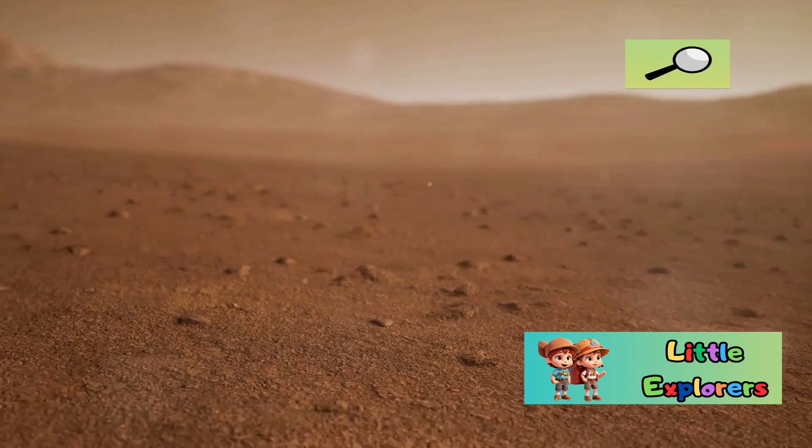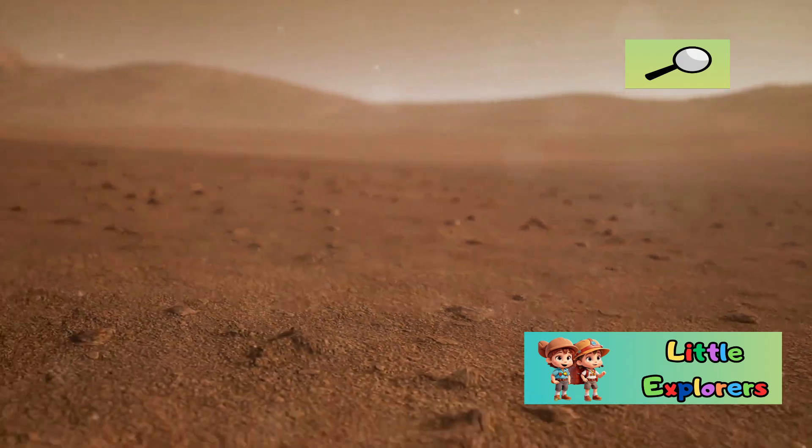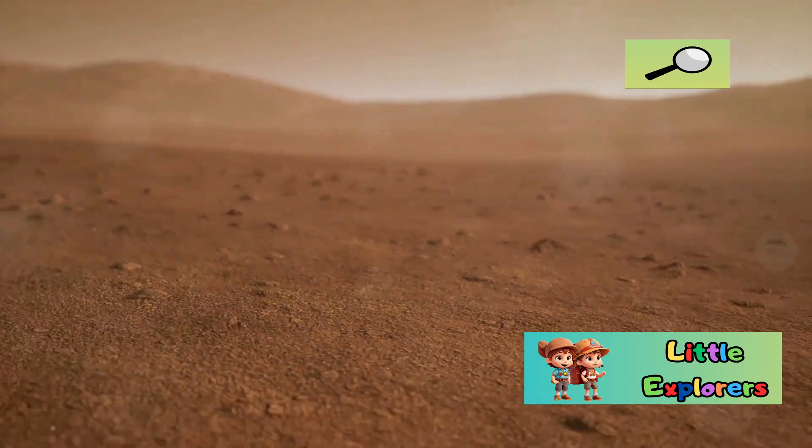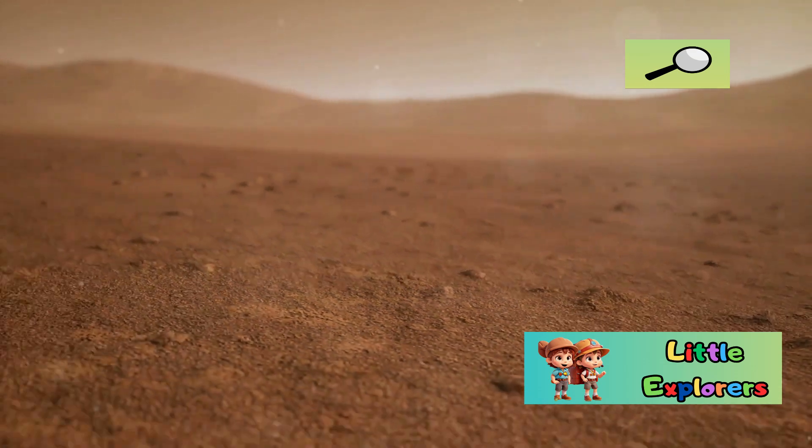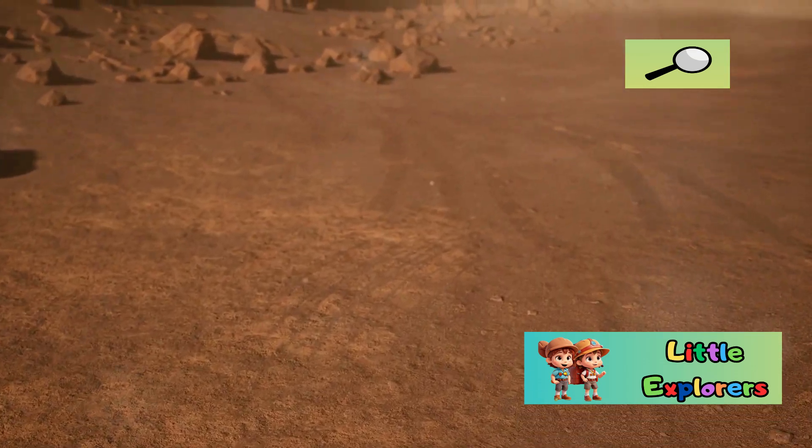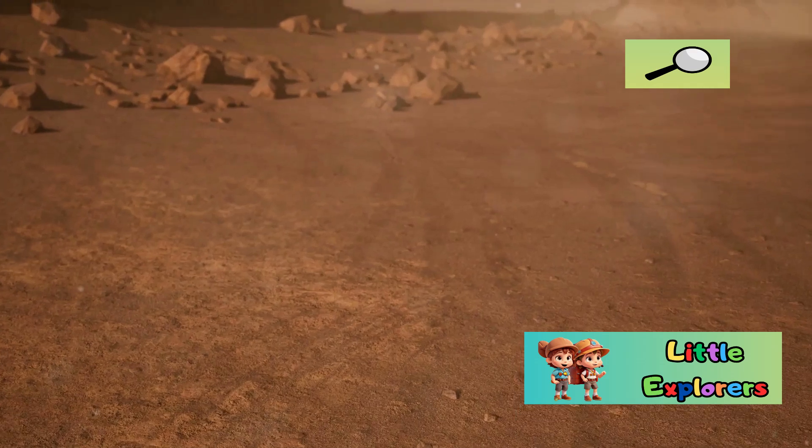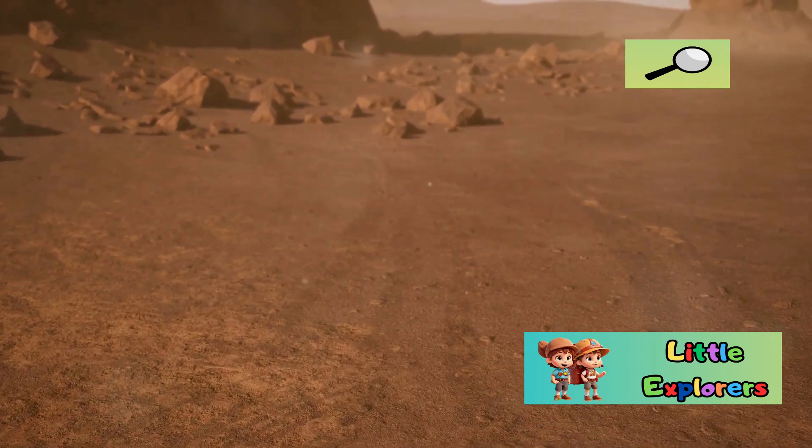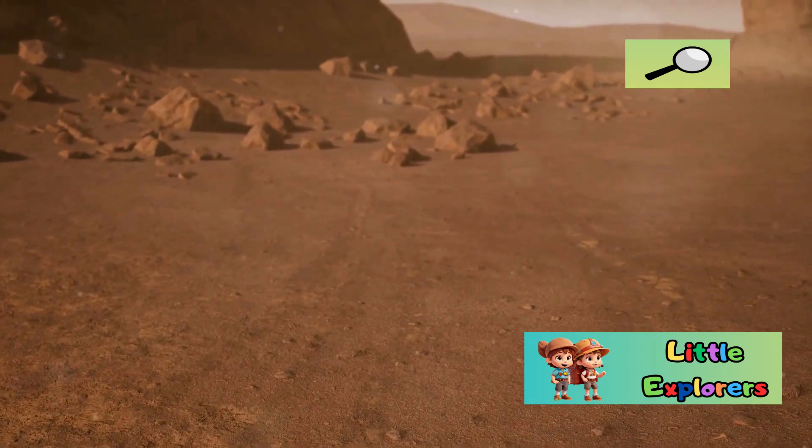Mars, our reddish neighbor, presents a colder and seemingly barren landscape. Its surface is covered with iron oxide dust, giving it a distinctive red color. The planet's thin atmosphere and harsh conditions make it a challenging environment for life as we know it.